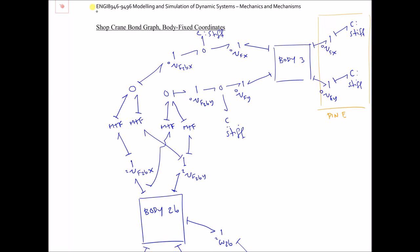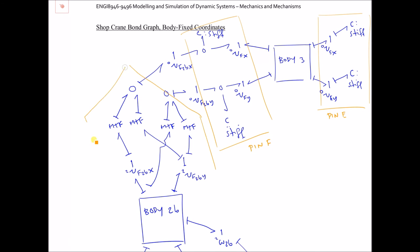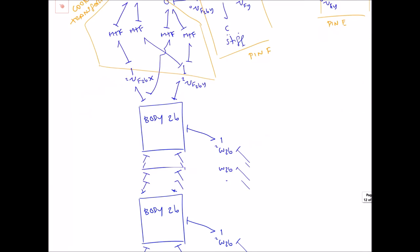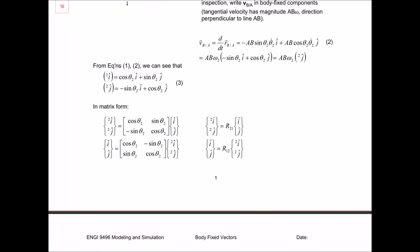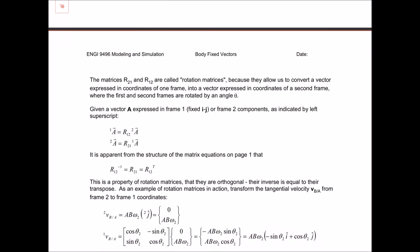What I've just drawn is essentially the pin at F, implemented via a coordinate transformation. These four modulated transformers give me a rotation matrix — one of those matrices that lets us transform a vector from one frame to another.